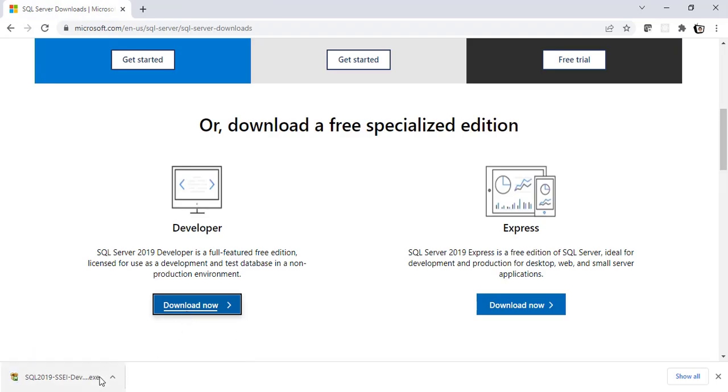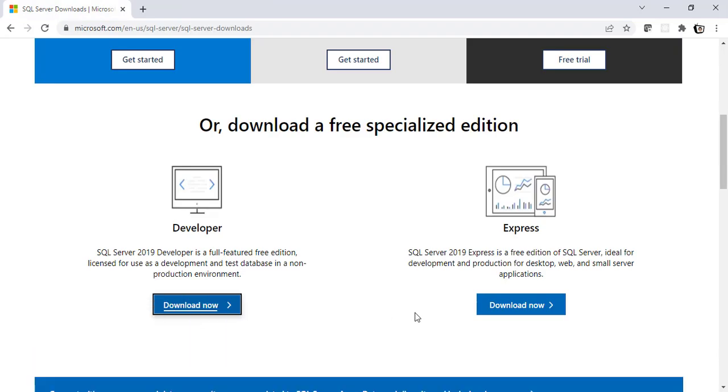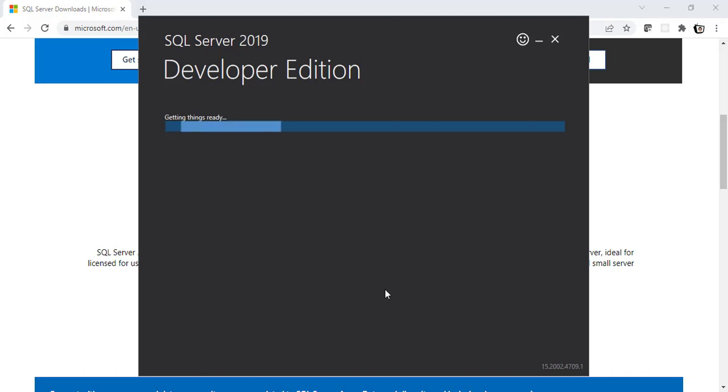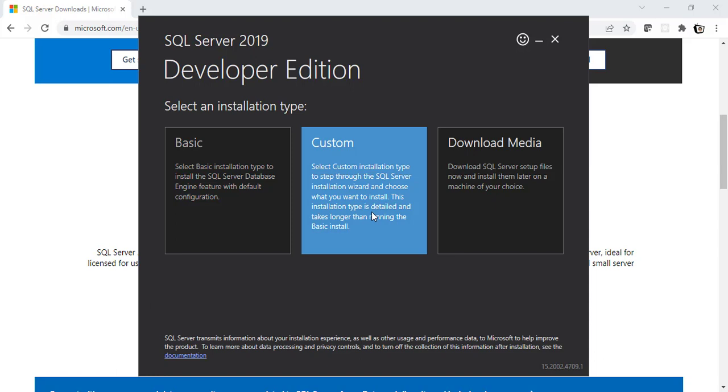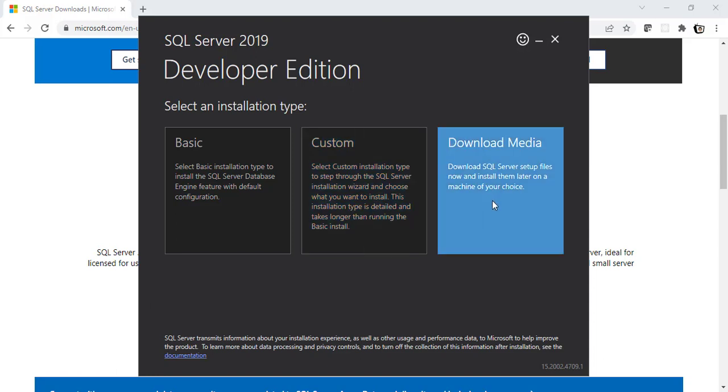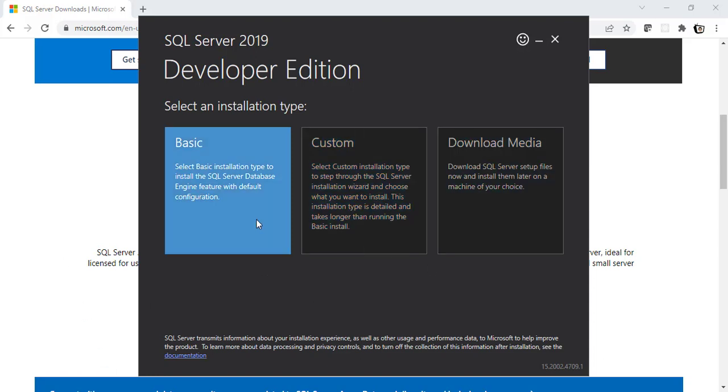So the .exe file got downloaded now. Let me open this. I'm going to click yes here. And wait for it to load. Alright, it's getting things ready. We have three options here. Basic, Custom and Download Media. I'm going to go with the basic one.